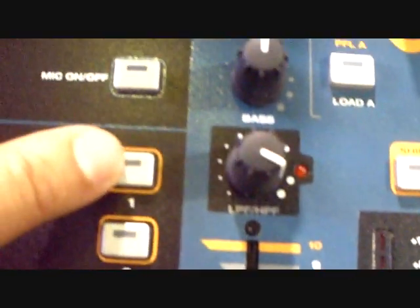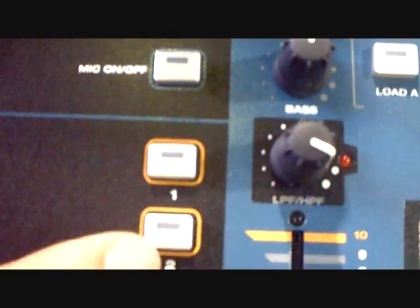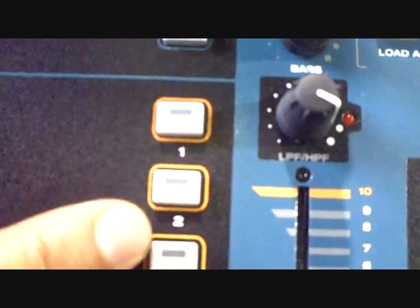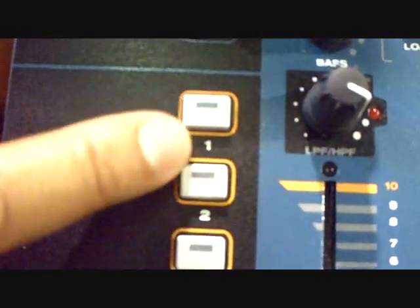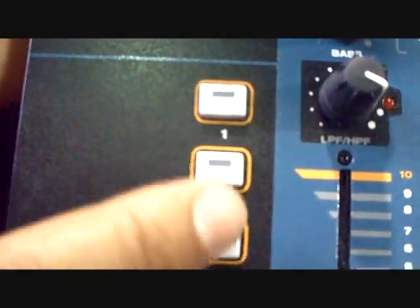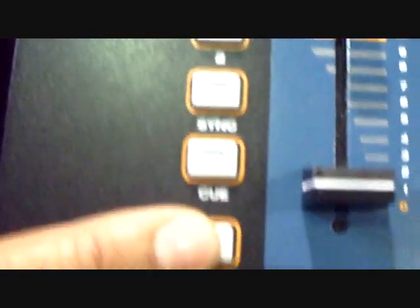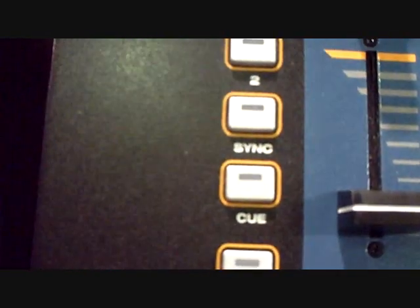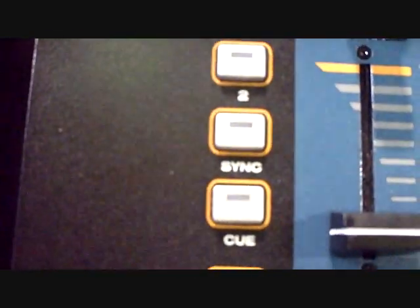Also, what's really nice about this mixer is you actually have your hot starts. You have two of them with the sync button, cue, and play. So it's like having your players built into the mixer, too.